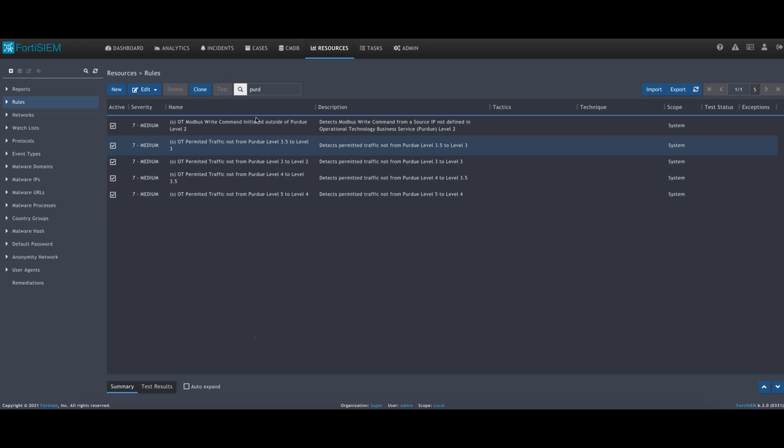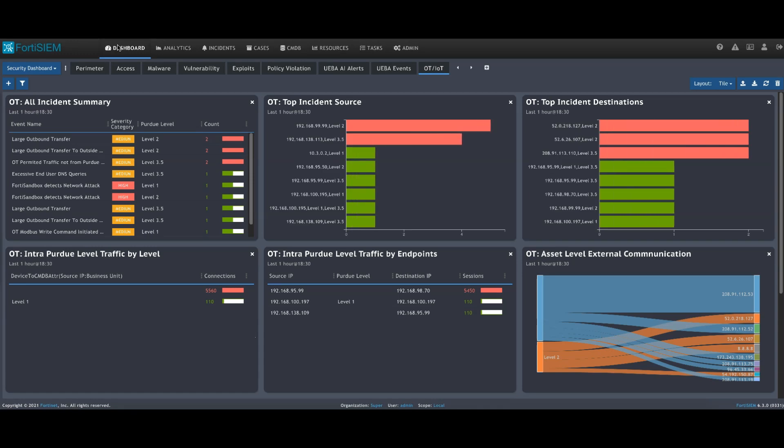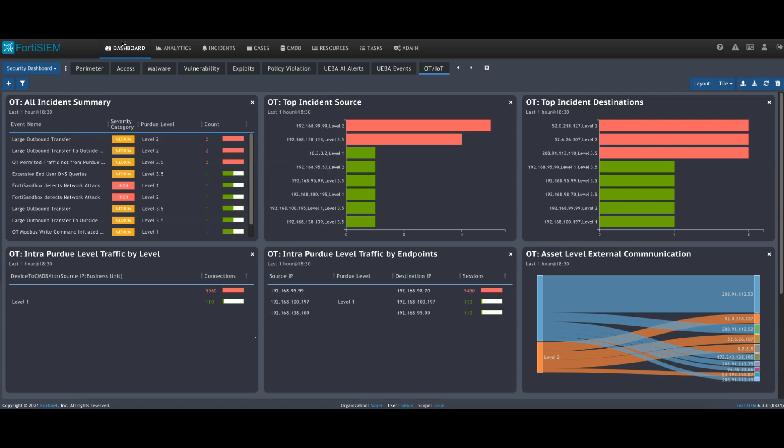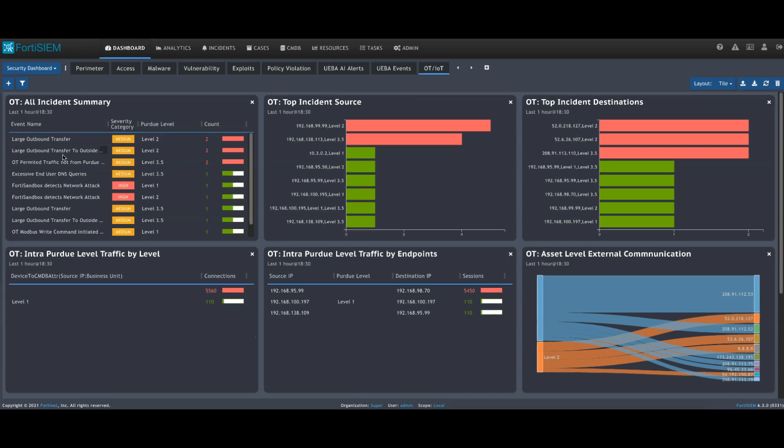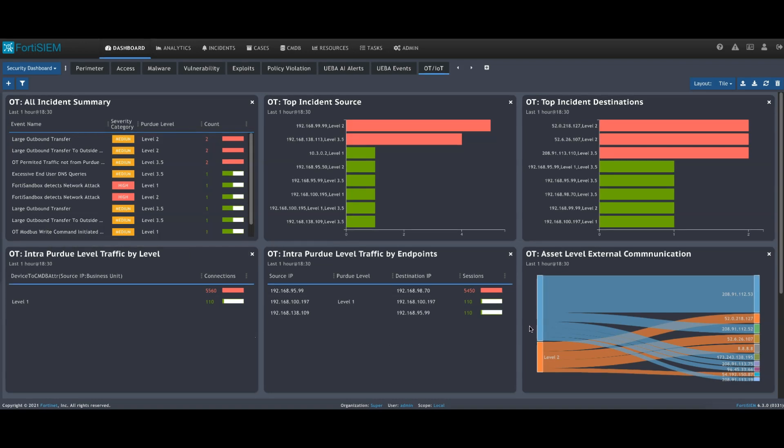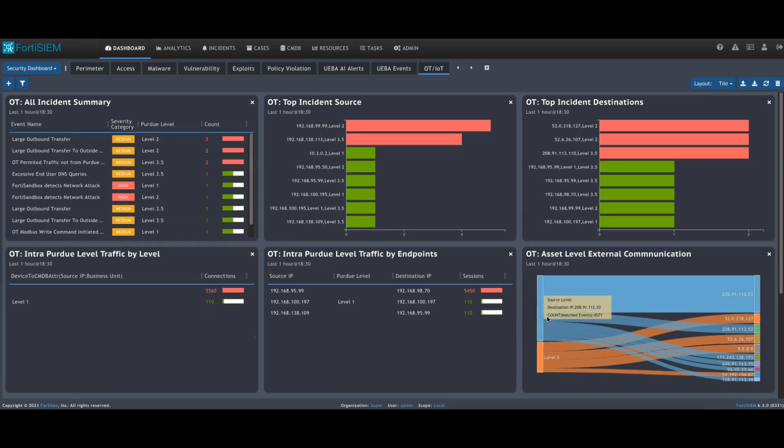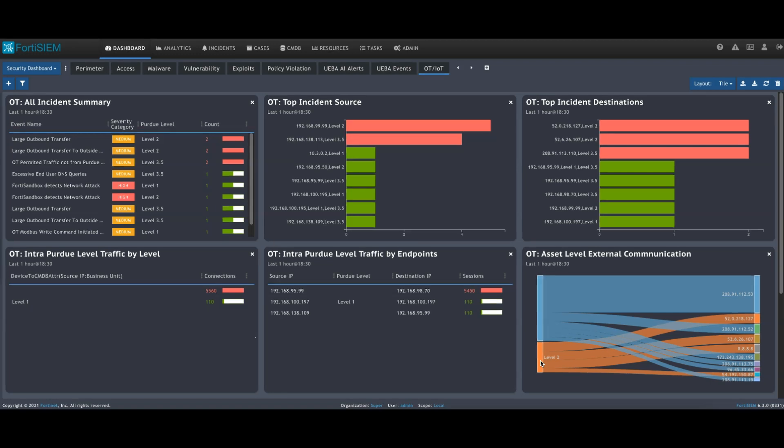If we have a look at some of the dashboards which are also available, in this example here we can see that we've got a variety of different incidents that are occurring. Some of these are large transfer traffic outside of my network or home country which you've defined within FortiSIM. Some of these are related to Modbus activity. Some of these are regarding traffic from maybe level two to the internet that we shouldn't see. These networks should be quite locked down.